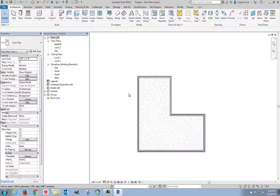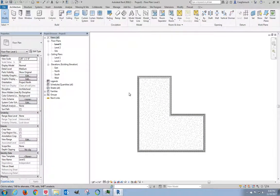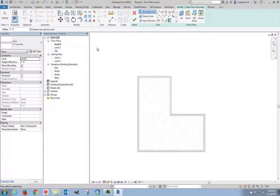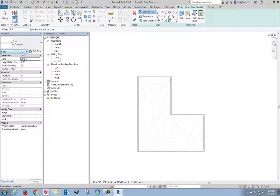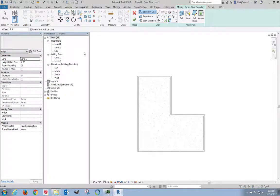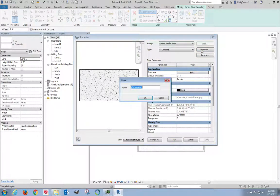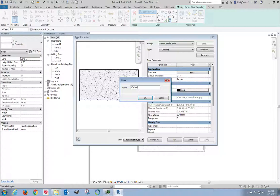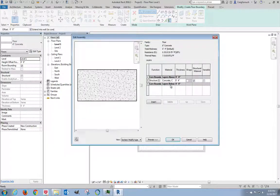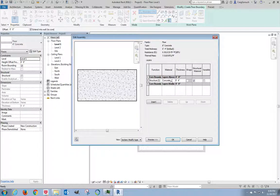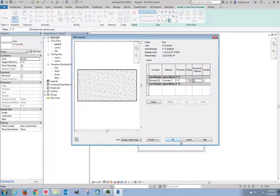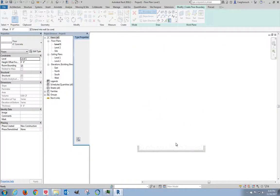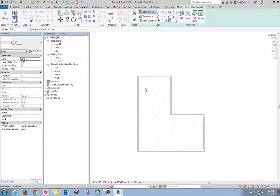On to the second floor slab. Click on floor. This time I don't want four inches of concrete. I want eight inches of concrete. So I'm going to click on edit type again. I'm going to duplicate. And this is eight inches. Click on edit. The material stays the same. The only thing changes is the thickness. Eight inches. Click OK. Click OK to close.